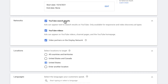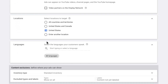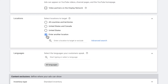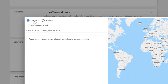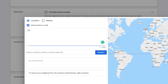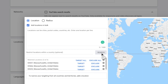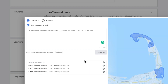In the next section where it says networks, I want you to uncheck everything except YouTube videos. Here under locations, we are going to click on enter another location and then click advanced search. At the top of the next screen, we have the option to set a specific location or use a radius. Because of the shape of Cape Cod, I'm going to go with location and add them in bulk, listing one zip code per line. When you're done, click search, then select target all and click save.